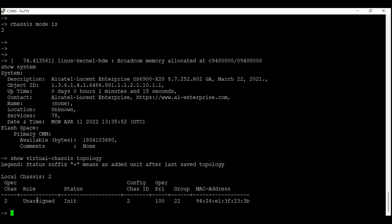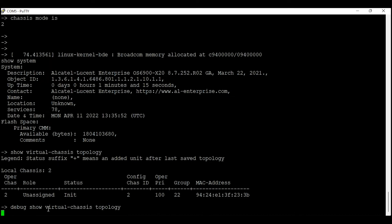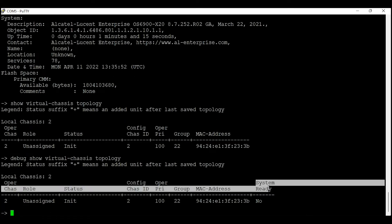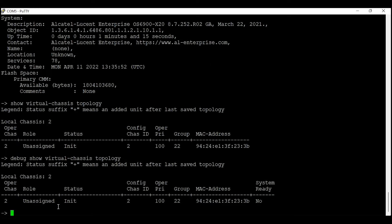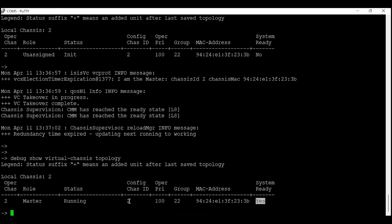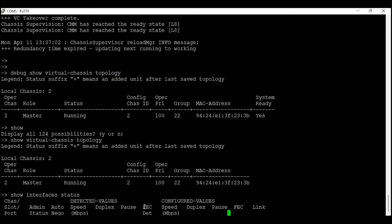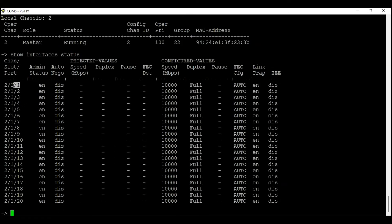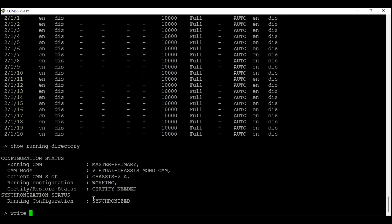The current status of the switch is showing 'init', meaning it is initializing. If you want to see the extended version, enter 'debug show virtual topology' — this shows the system ready state. Right now the system ready state is 'no', meaning the switch is not ready yet. After waiting, the system ready state changes to 'yes' and the status changes from 'init' to 'running'. We'll enter 'show interface status' to verify all interfaces show the correct chassis ID of 2.